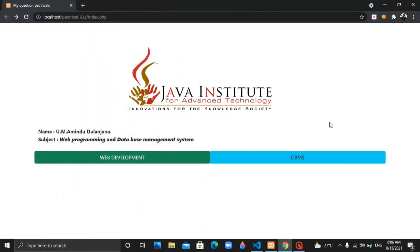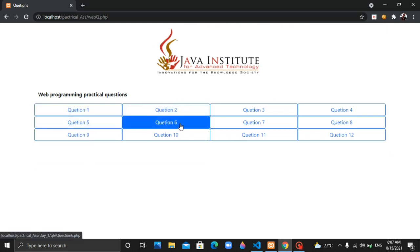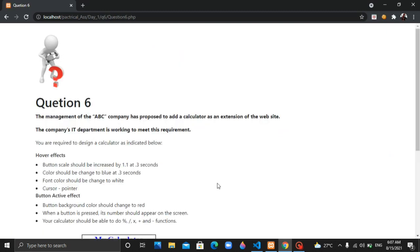I will be going through the web development question series. In this video, I will be designing a web page — specifically a normal calculator. I will be talking about question number 6. I will click on the web development button and navigate to question number 6.